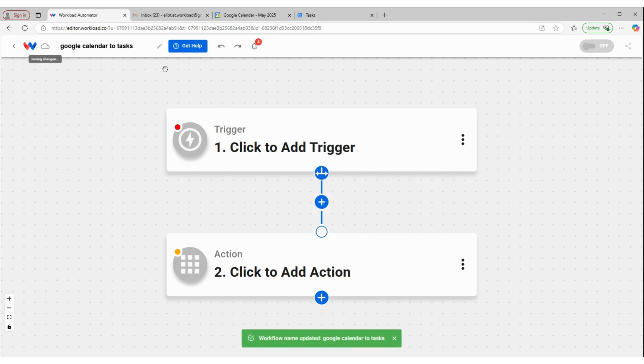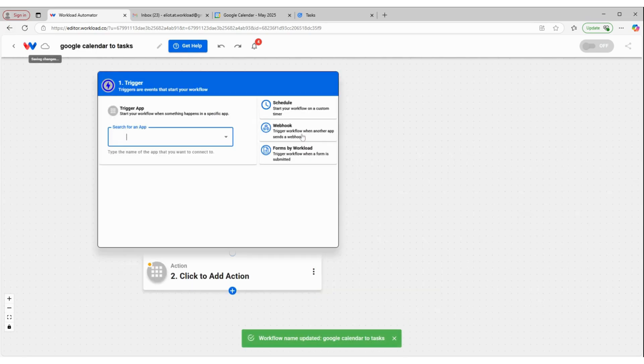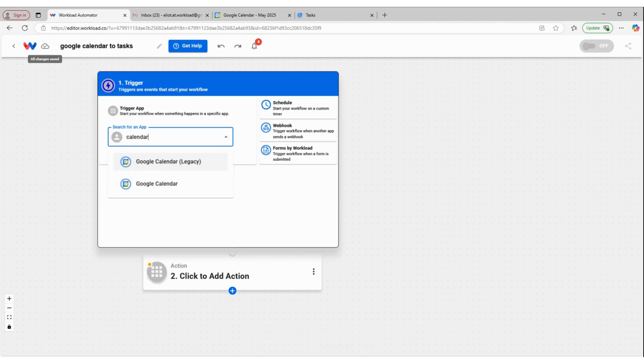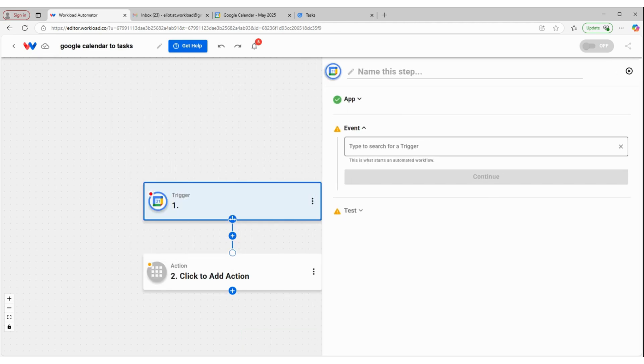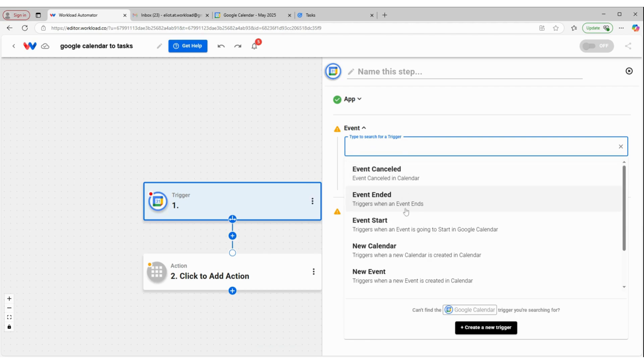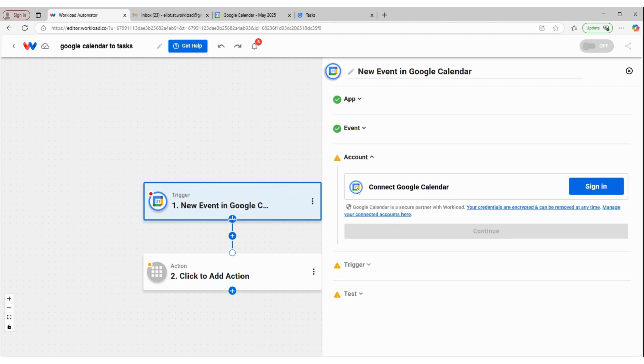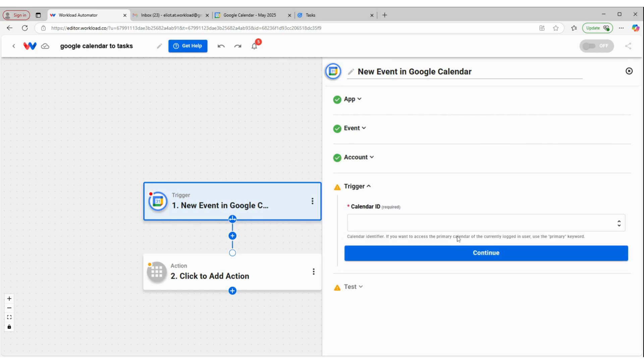We're going to click inside of our trigger box and select Google Calendar as our triggering app. And our event is going to be New Event. Click Continue. Make sure we're connected to our Google Calendar account.